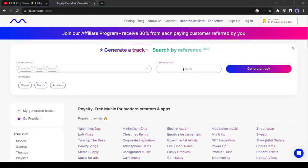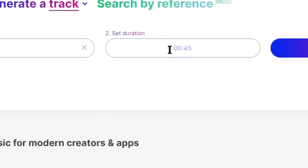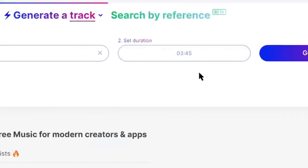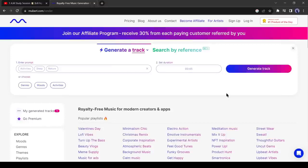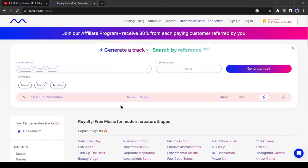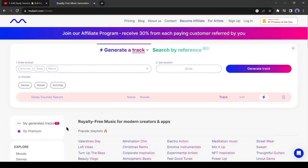Now we have to select the track length. The default length is 45 seconds. I will change it to 3 minutes and 45 seconds. After all is set, hit the generate track button from here. Now Mubert will take some time to generate the music. Let's fast forward this part.